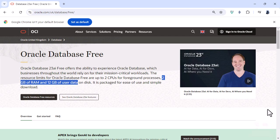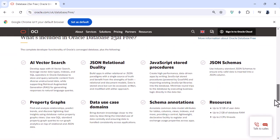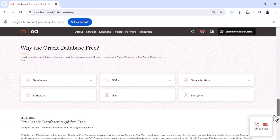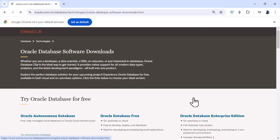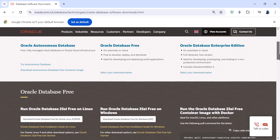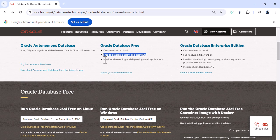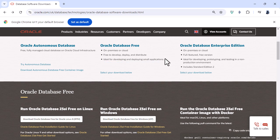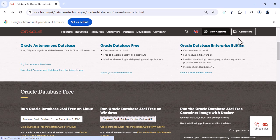Now if I scroll down we'll see near the bottom there is a link to Oracle Database software downloads and if I click that here we've got the Oracle Database Free. So you can see more details on-premises or cloud, free to develop deploy and distribute and ideal for developing and deploying small applications. So you can use it for your own personal or business reasons but it is constrained with those two gigabytes of RAM and 12 gigabytes of user disk limits. So I'm going to go down to download Oracle Database Free for Windows zip and that will download a zip.